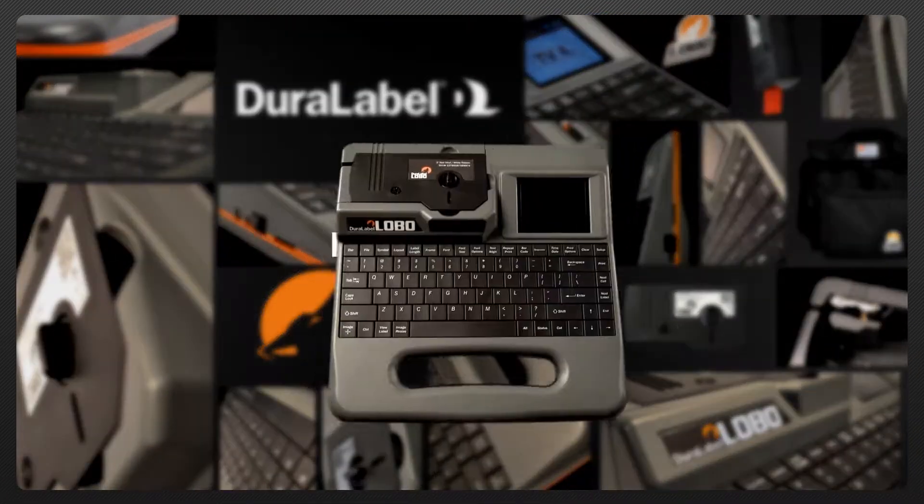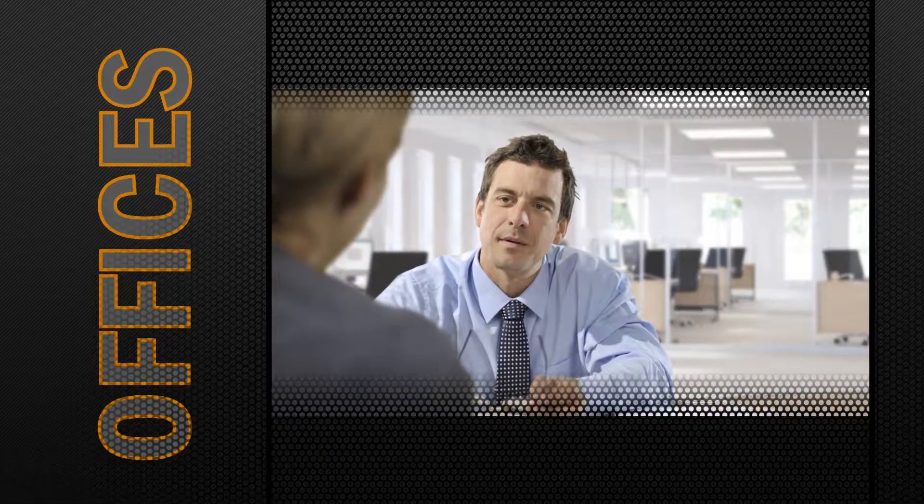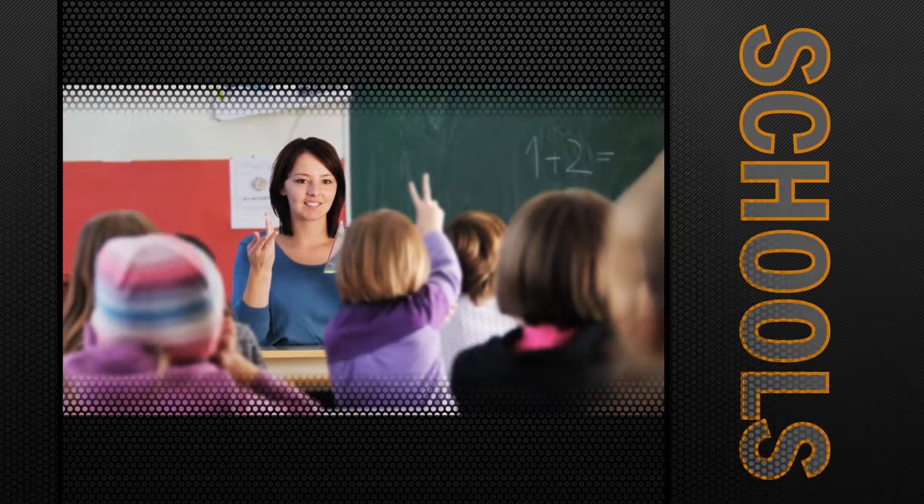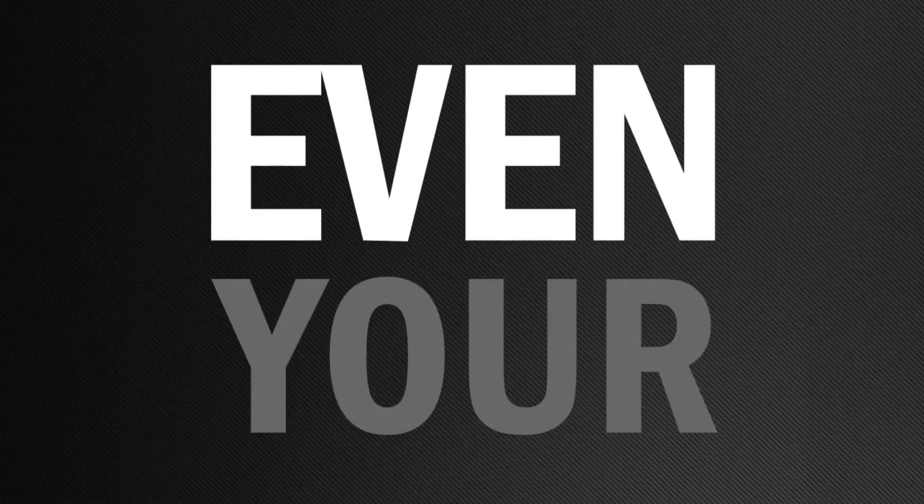Introducing Lobo, a lightweight, versatile, portable labeler that can be used in offices, schools, clinics, even your car.